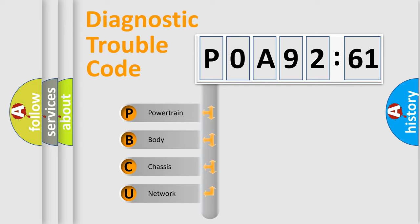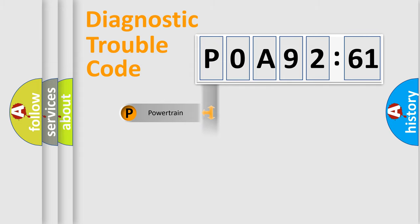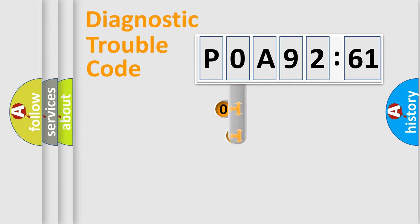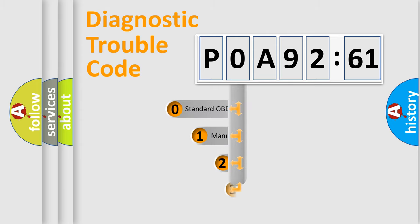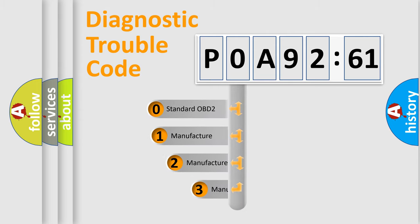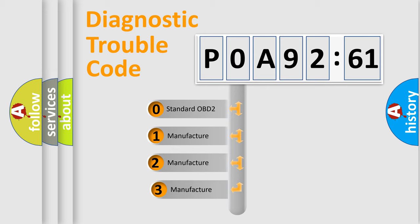We divide the electric system of automobile into four basic units: Powertrain, Body, Chassis, and Network. This distribution is defined in the first character code.